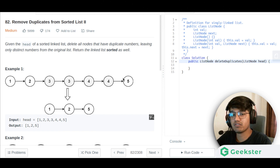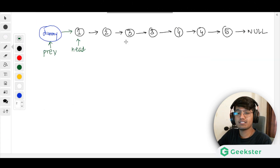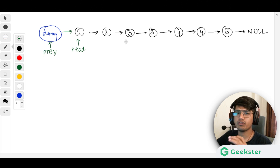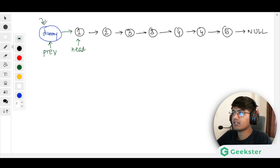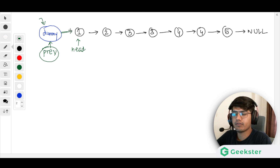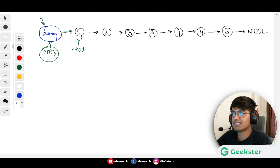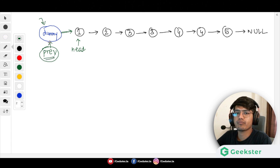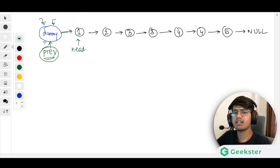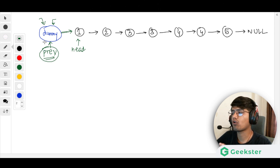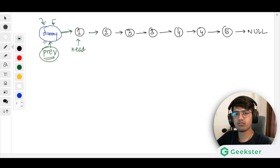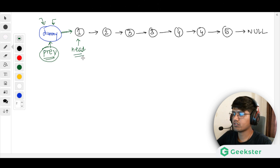Now let us look at the approach. It is very simple: we create a dummy or sentinel node, set as our previous pointer. The dummy node's next points to the head, and previous points to the dummy. We create this in order to keep track of the distinct elements only. Head will be doing the operations of skipping parts, while previous keeps track of the distinct ones.